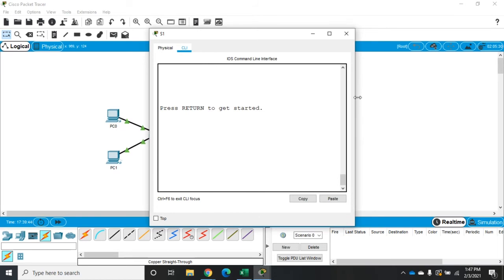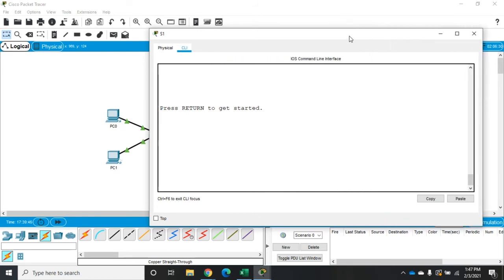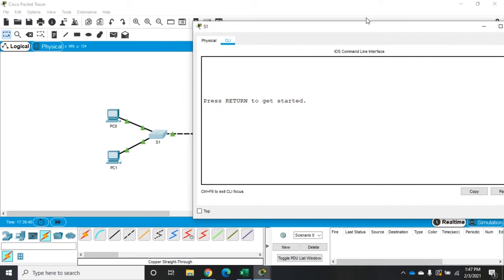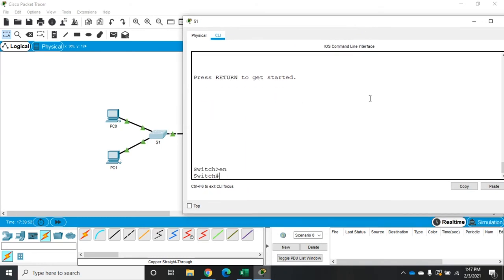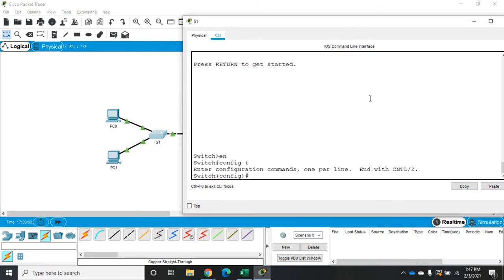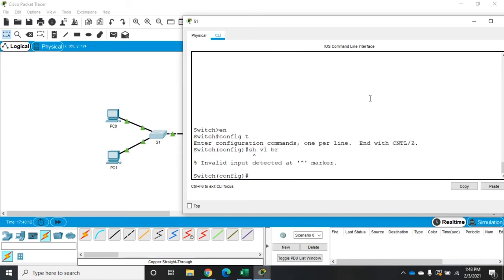Let's look at Dynamic ARP Inspection and how we can configure it. I'm going to open up S1 and give ourselves a little more room. Into the switch, into global config. DHCP snooping has already been enabled. So now what I need to do is enable ARP inspection on specific VLANs — I want it on all of them.